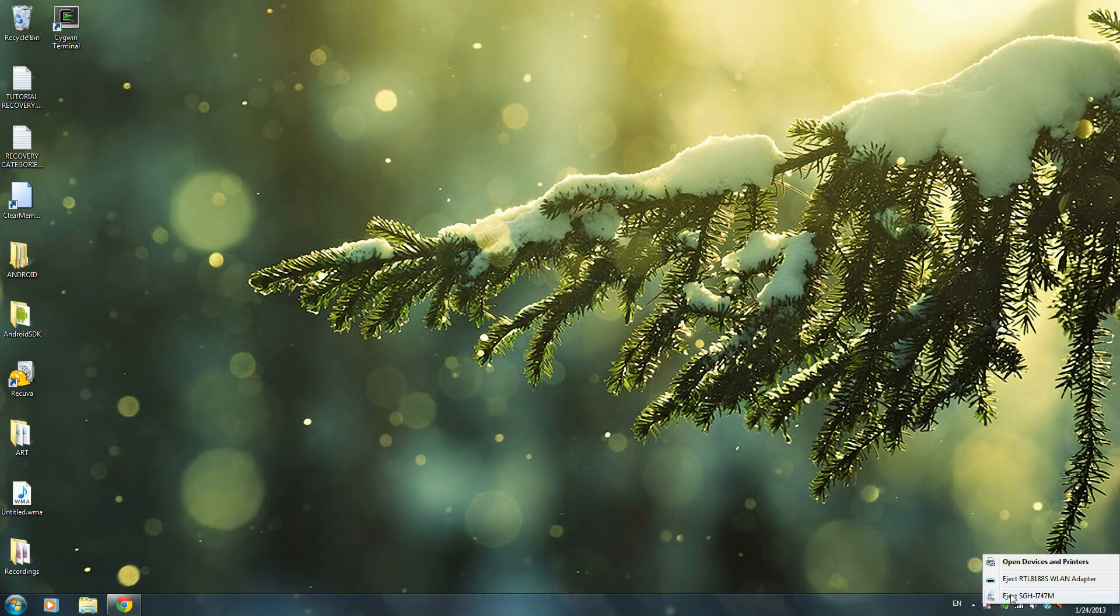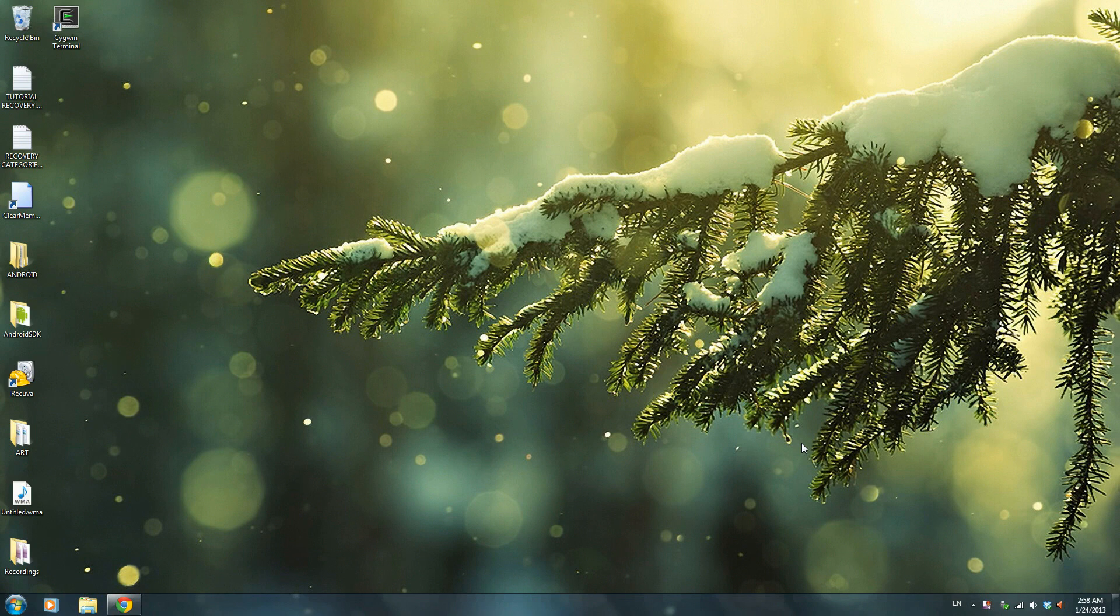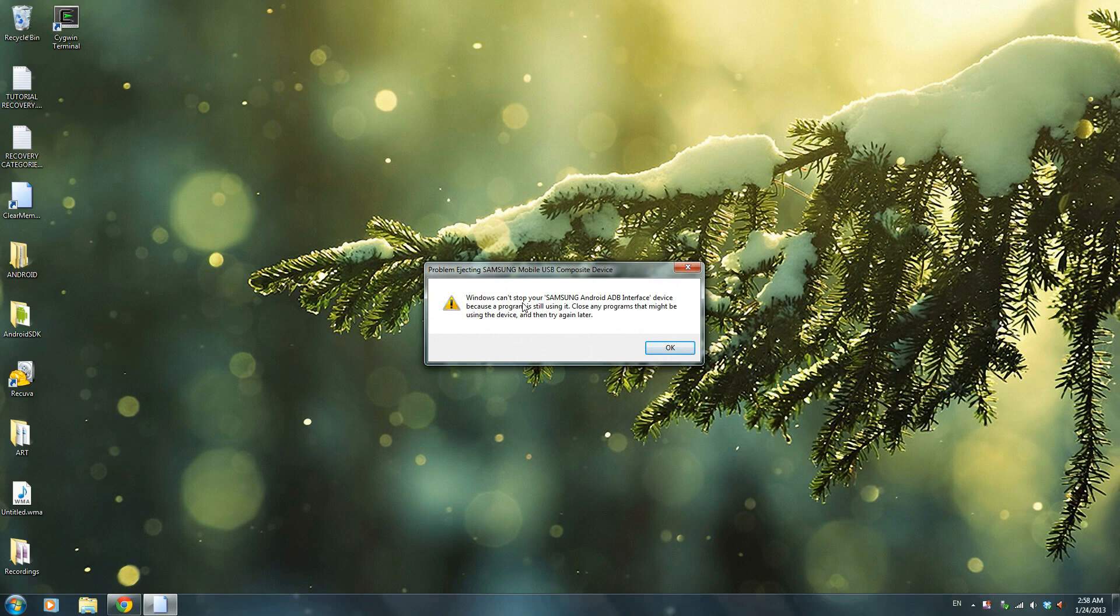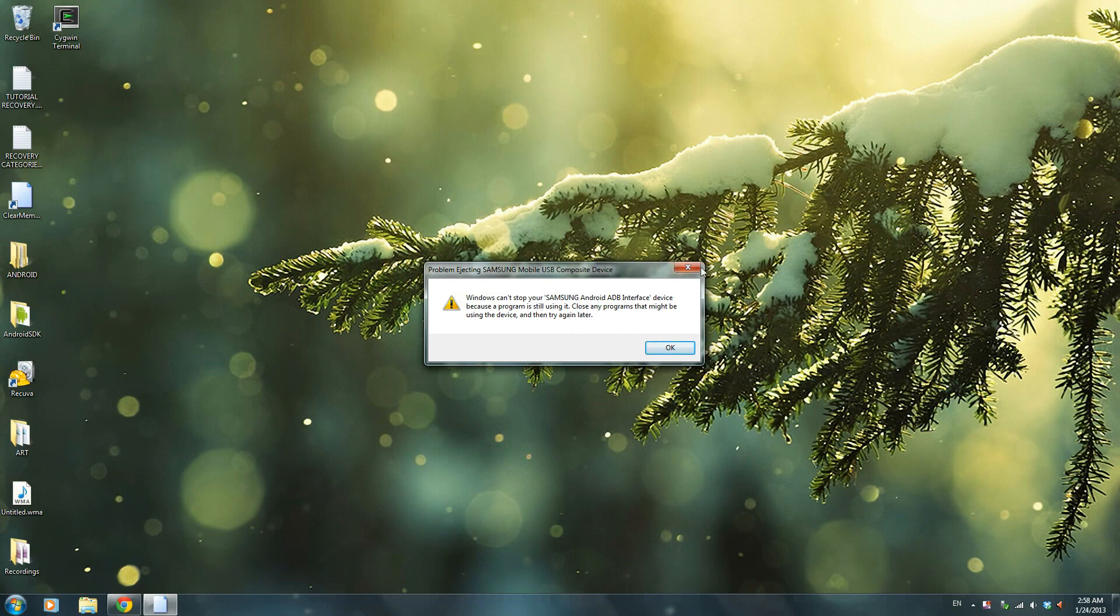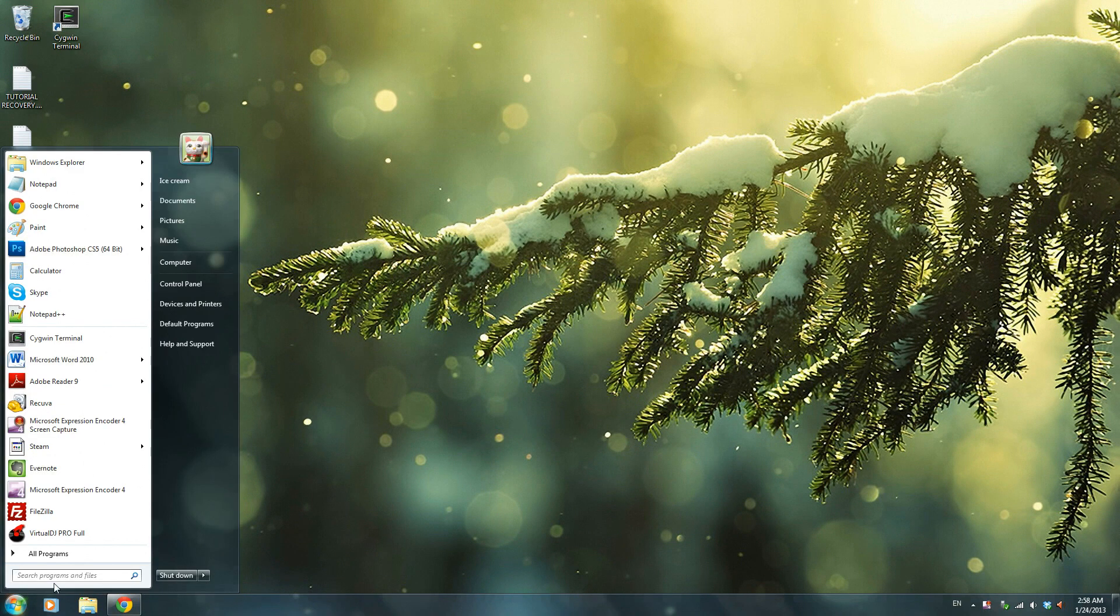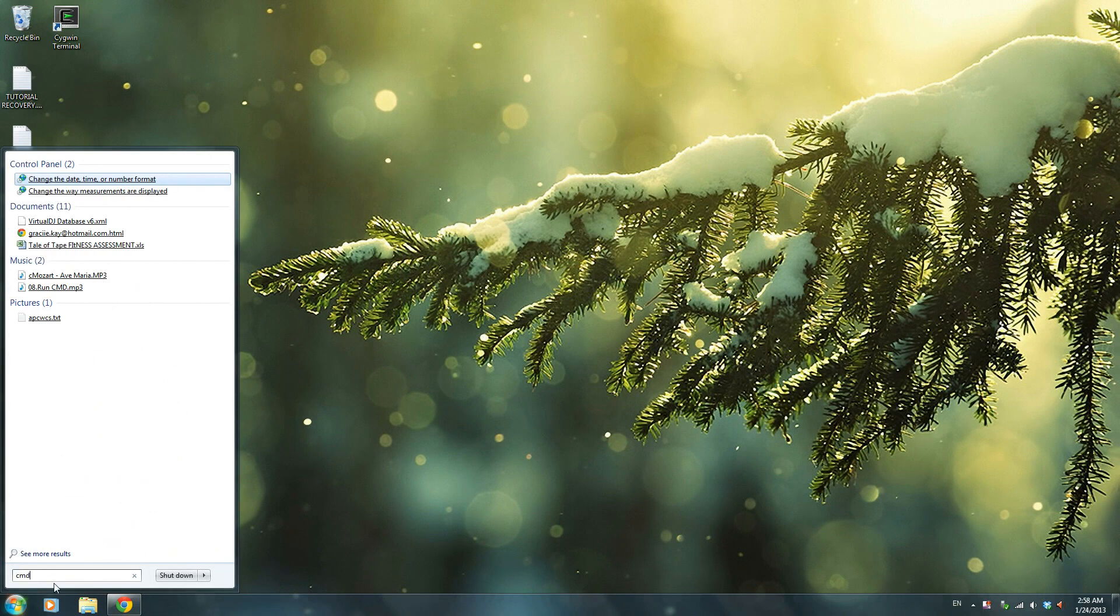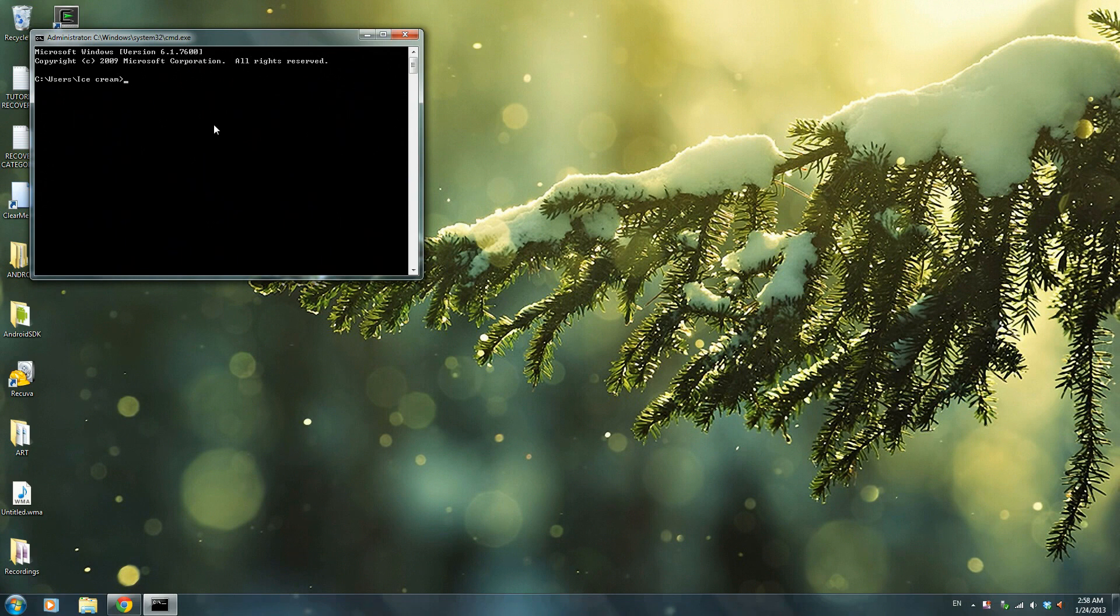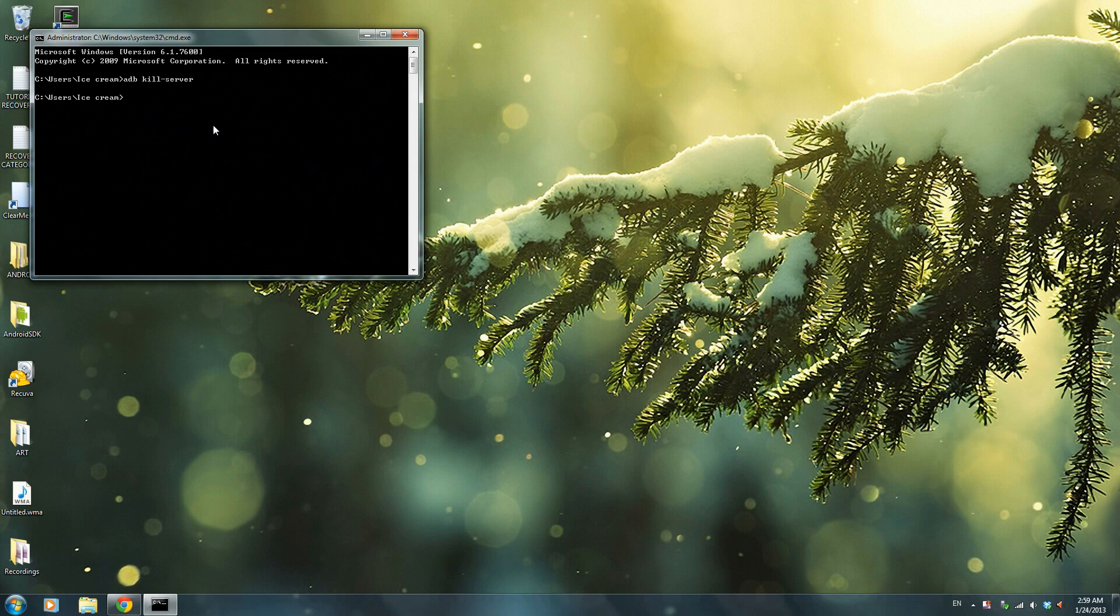And it says you can't eject. It says Windows can't stop your Samsung Android ADB interface device because this is right now running. So what do you do? You go to CMD or command, press enter, you write adb kill-server, press enter.